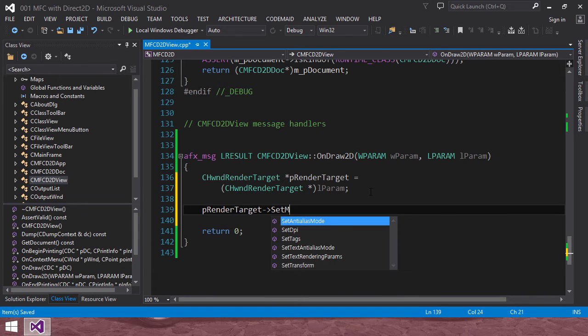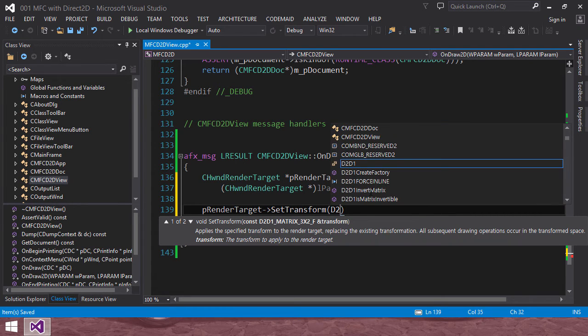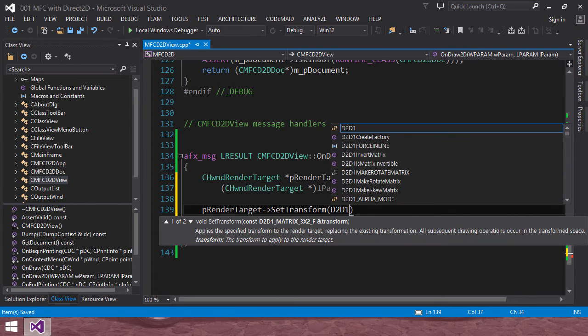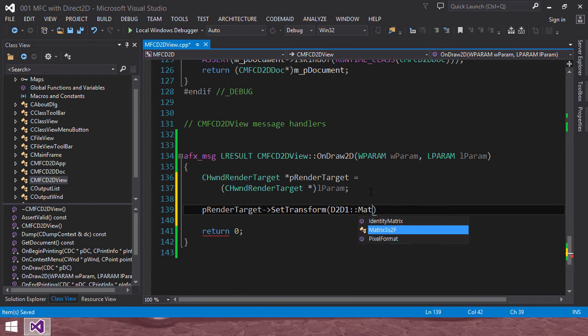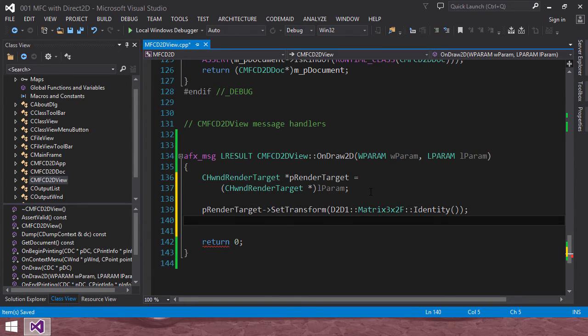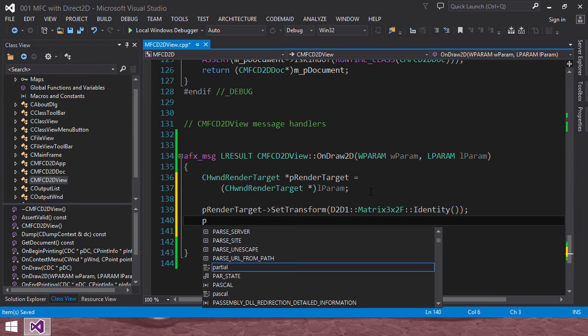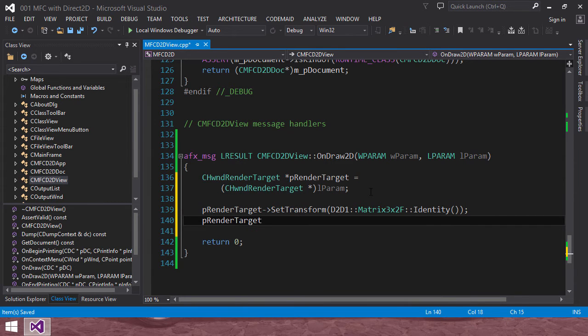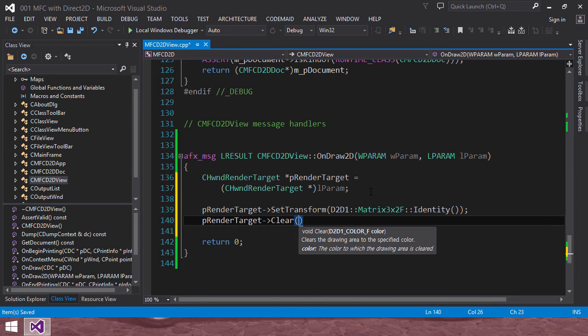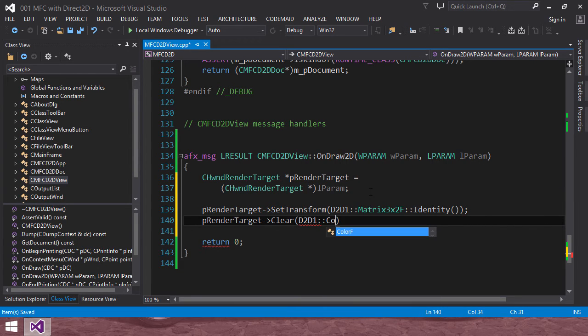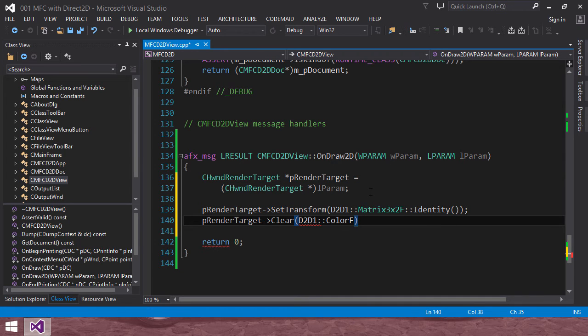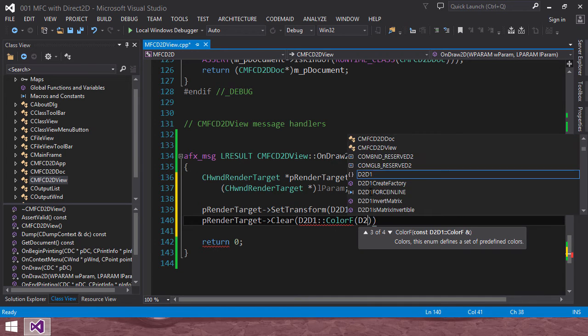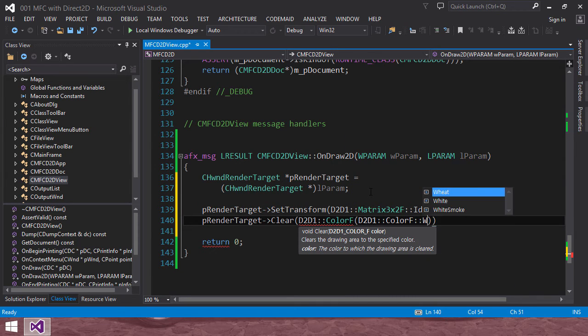Then, let's clear render target. Set matrix. Set transformation. D2D1F metrics, then identity. P render target clear. Clear is display. D2D1 color F, D2D1 color F, then color white.